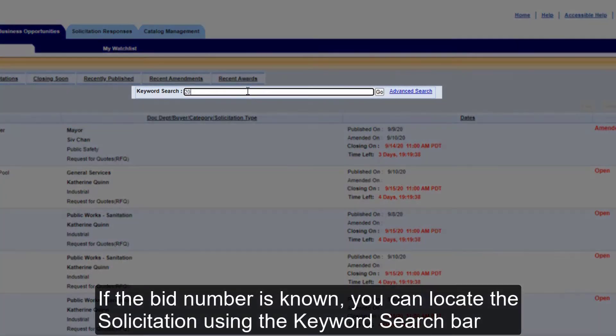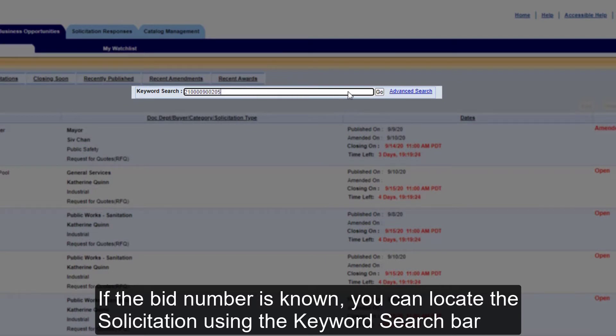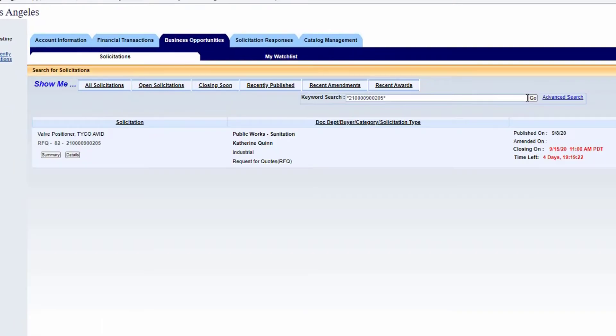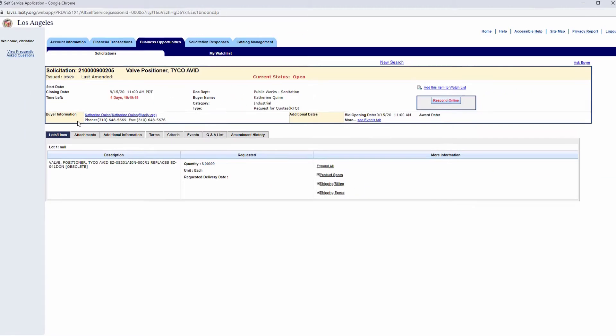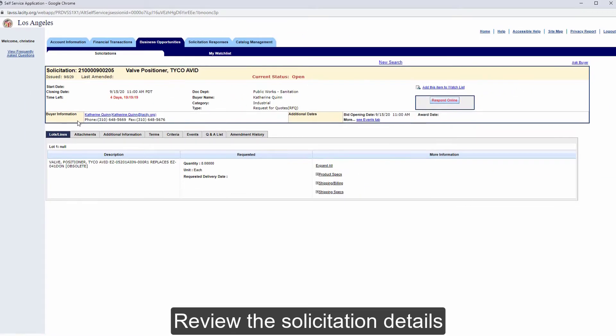If the bid number is known, you can locate the solicitation using the keyword search bar. Click Details to view additional information for the solicitation. Review the solicitation details.